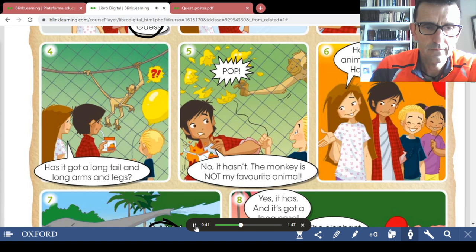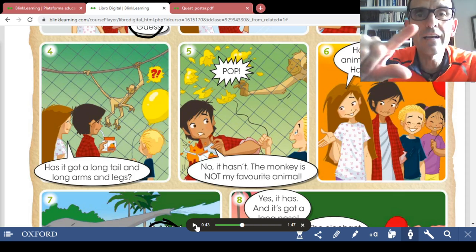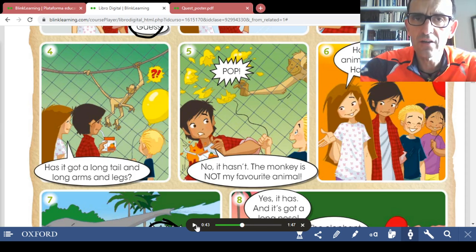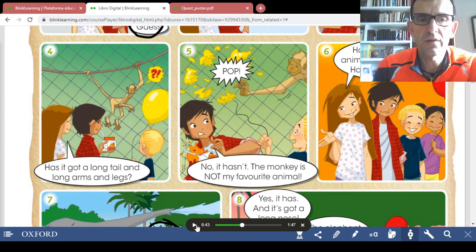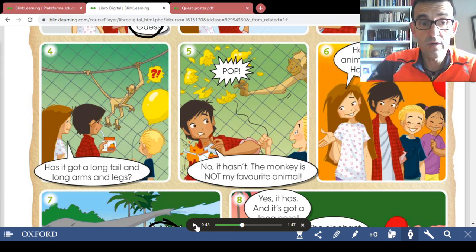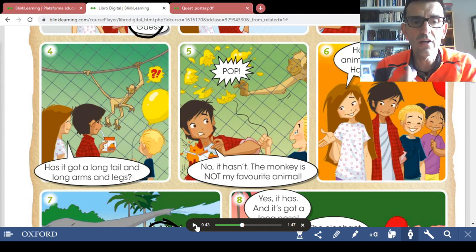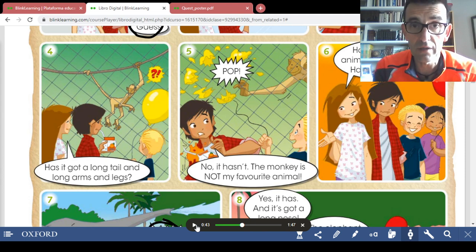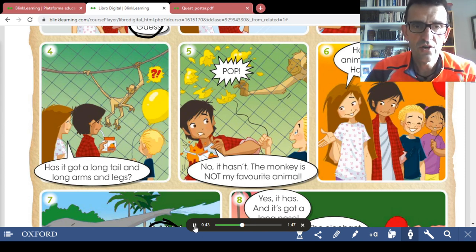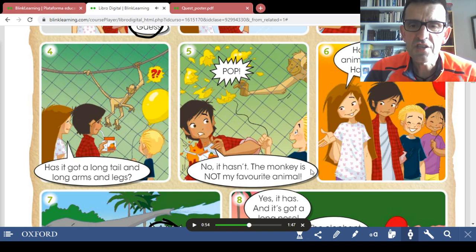'Has it got a long tail and long arms and legs?' Remember we are making a question — pay attention to the intonation. It's a question, so you make the intonation of the question: 'Has it got a long tail and long arms and legs?' Repeat. Picture number five: 'No, it hasn't. The monkey is not my favorite animal.' And this is an exclamation.